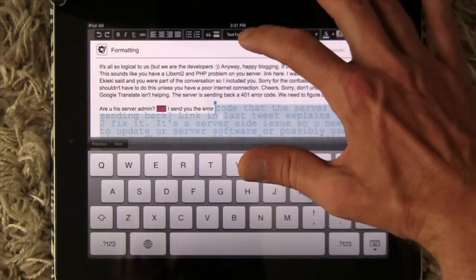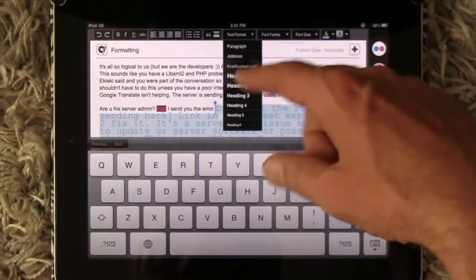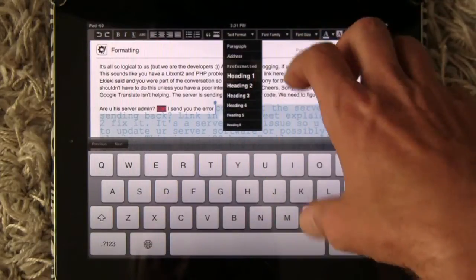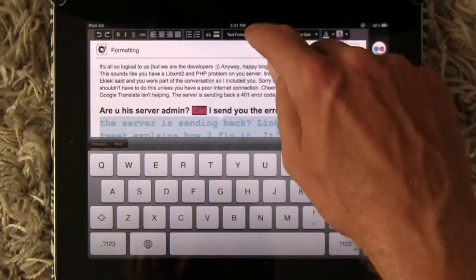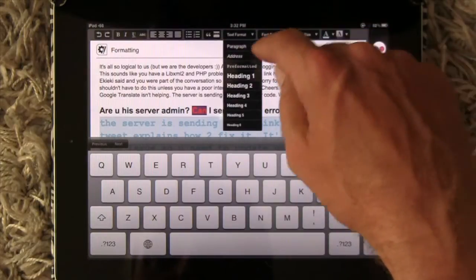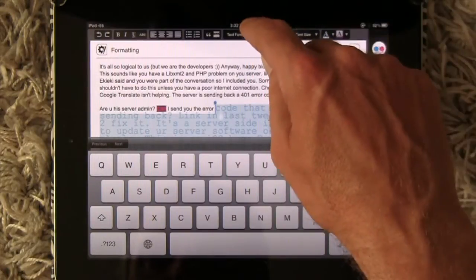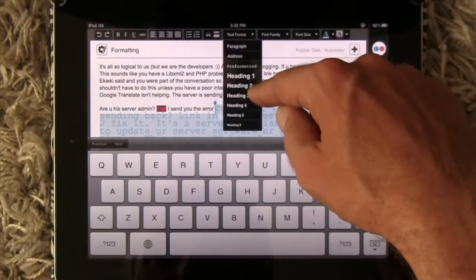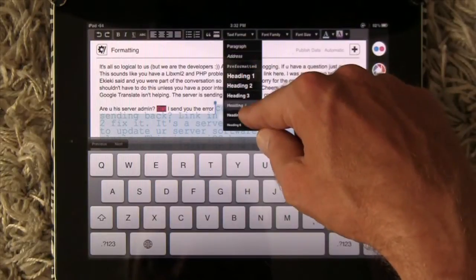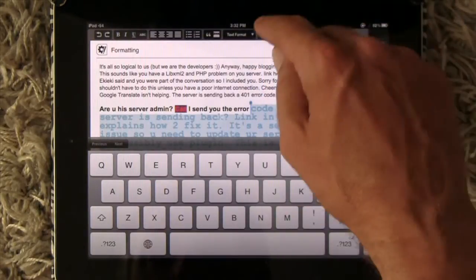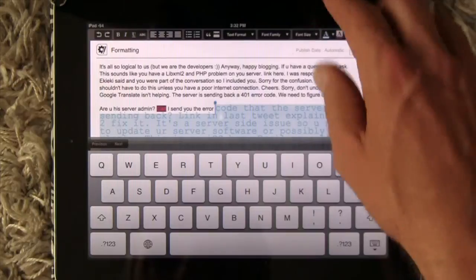And then text format — these are also paragraph settings. You can have a heading or just turn it back into a basic paragraph. Heading 4 gives you all the options here to set it.